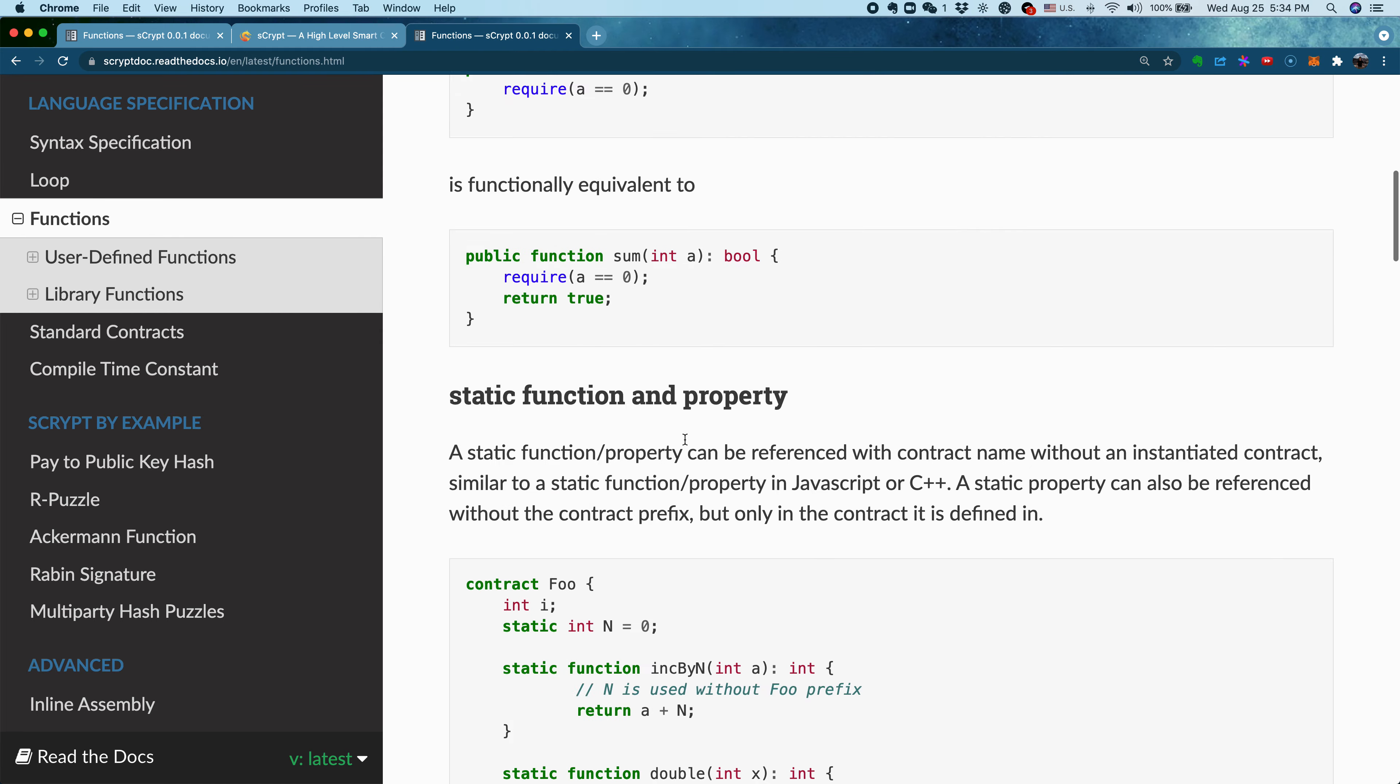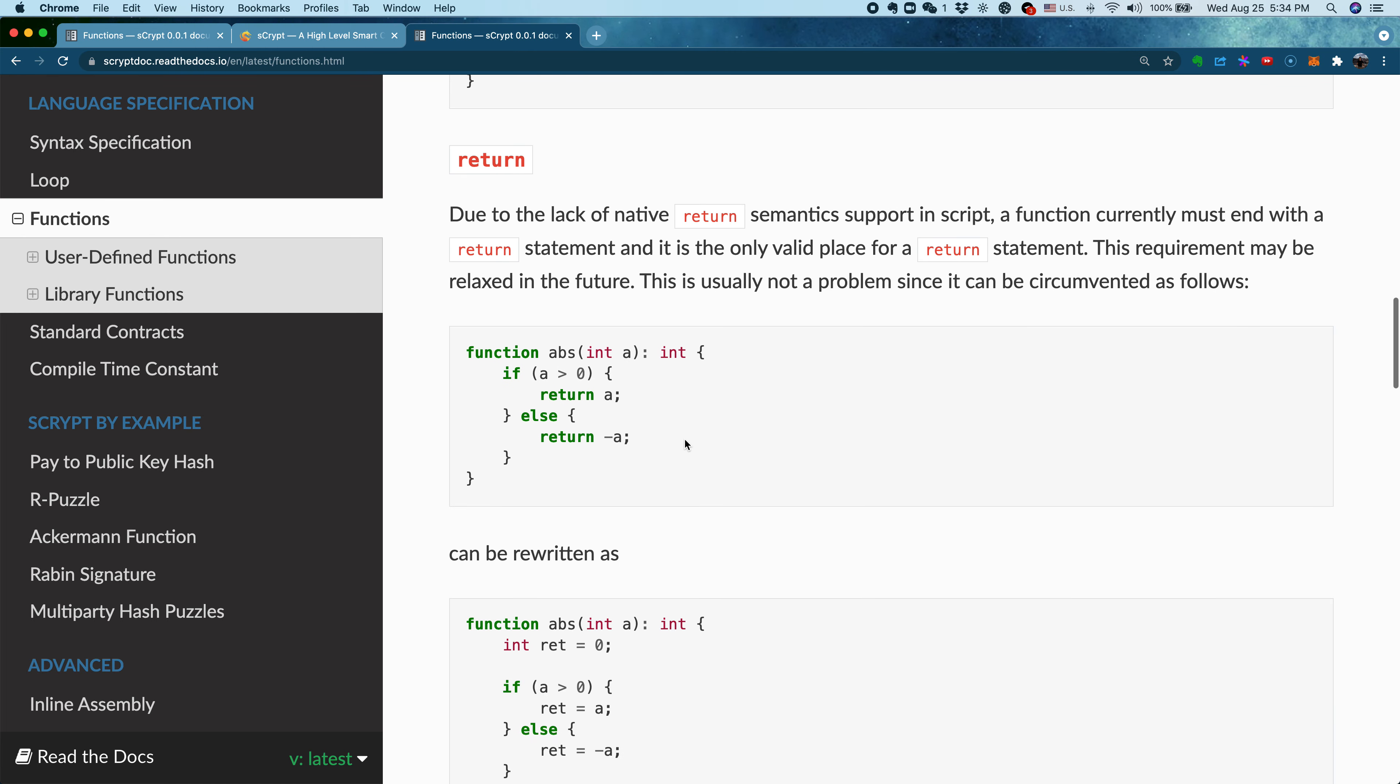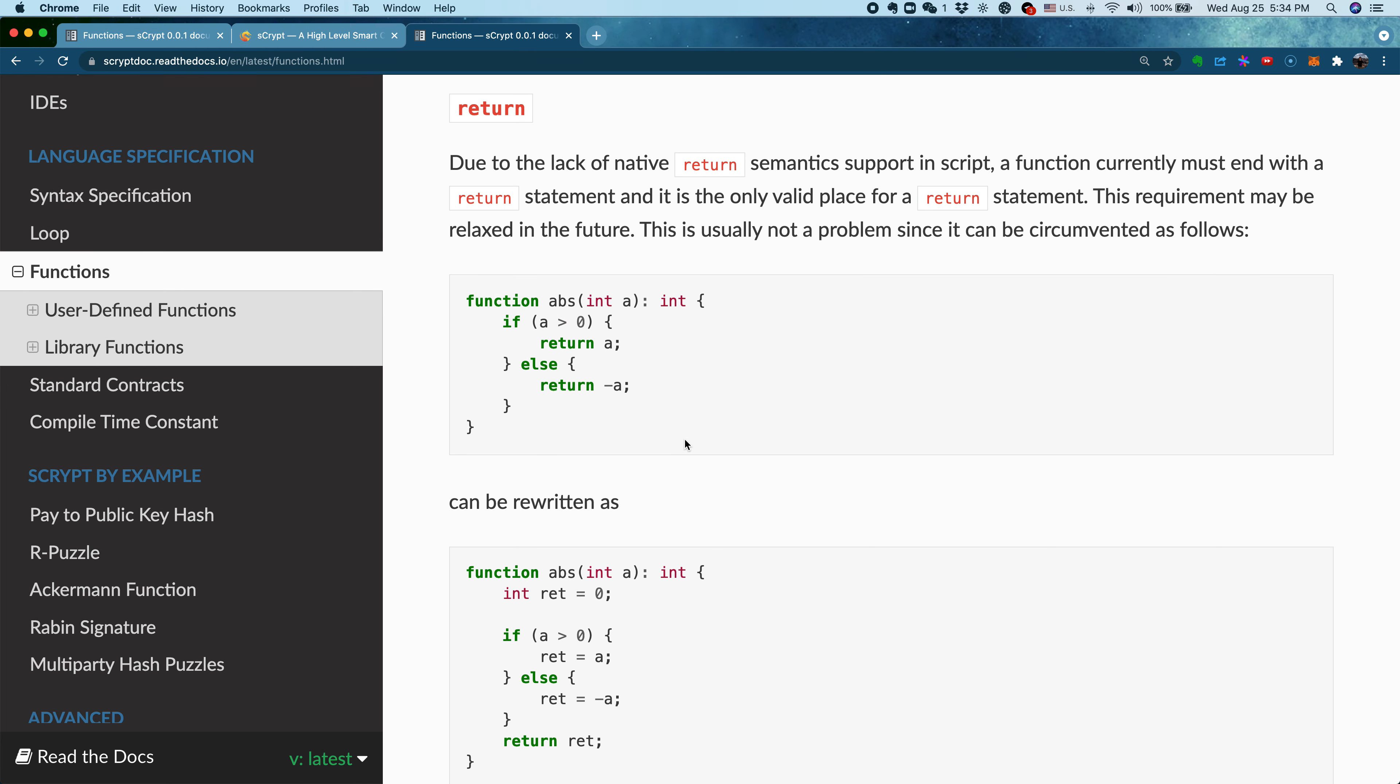One thing to note: in sCrypt, the position of the return statement has to be at the last statement in the function body. It can only appear here, and it must appear here.